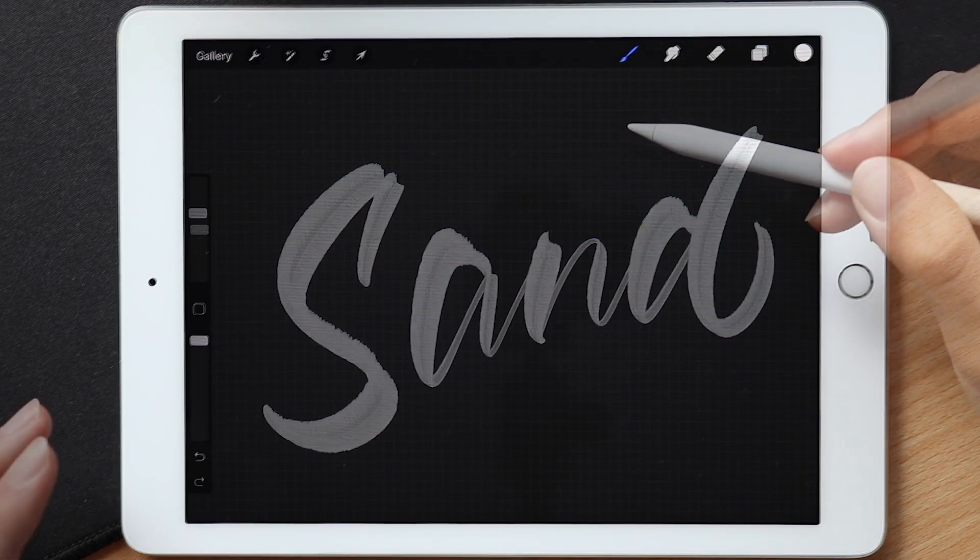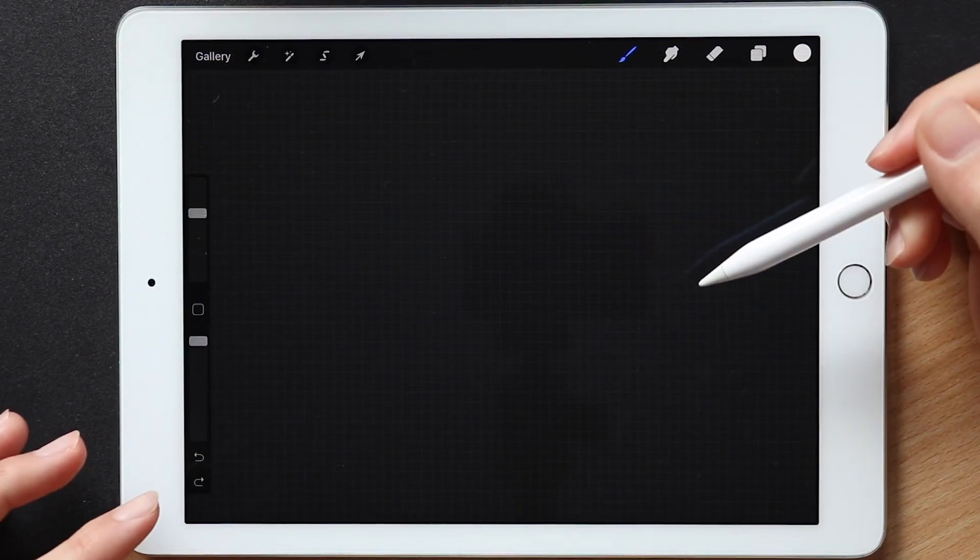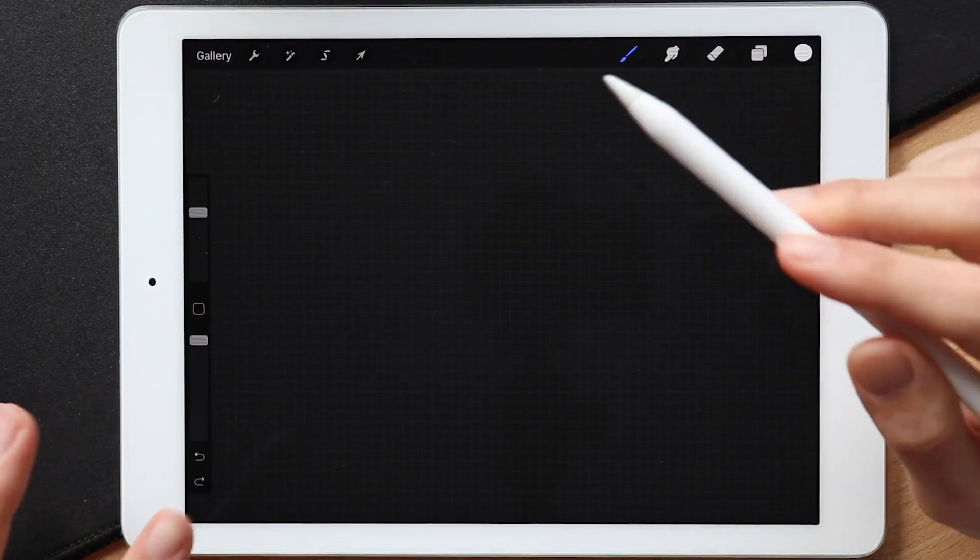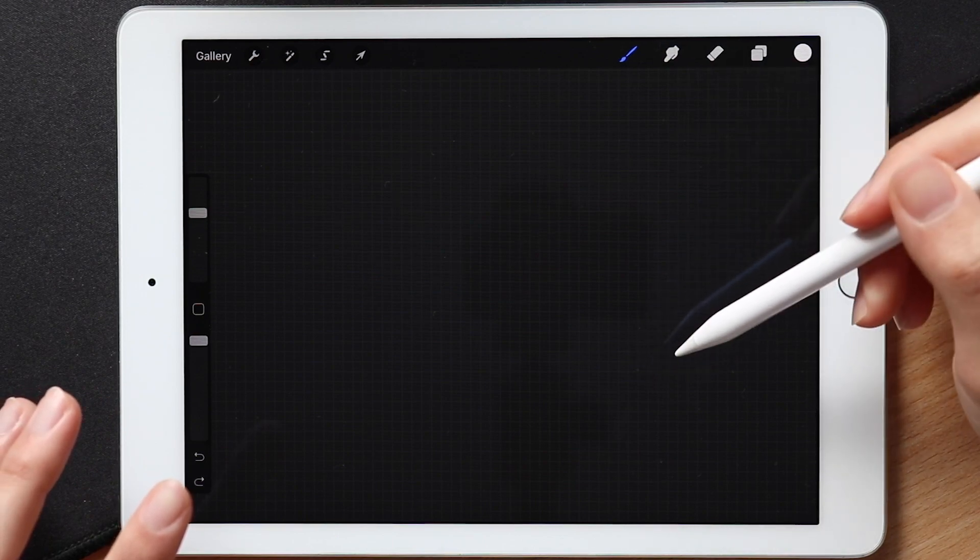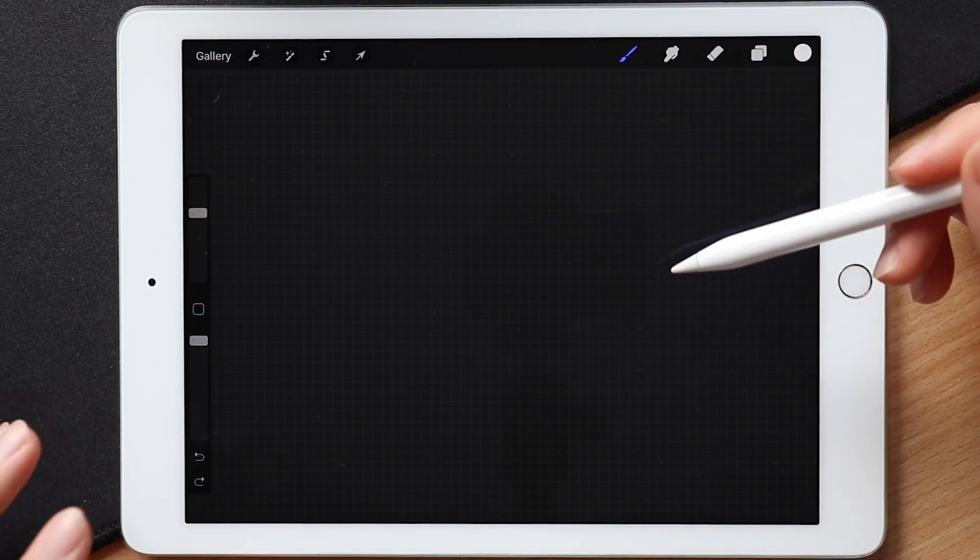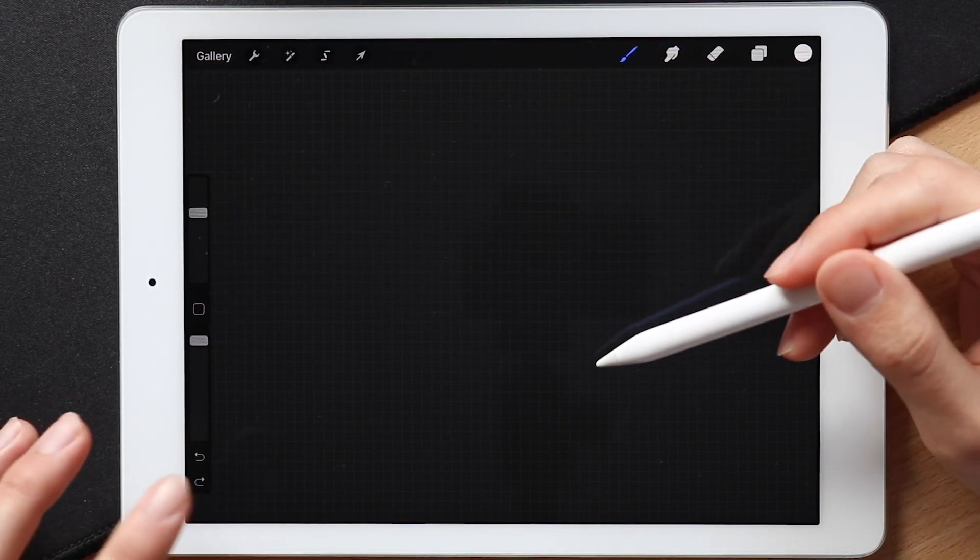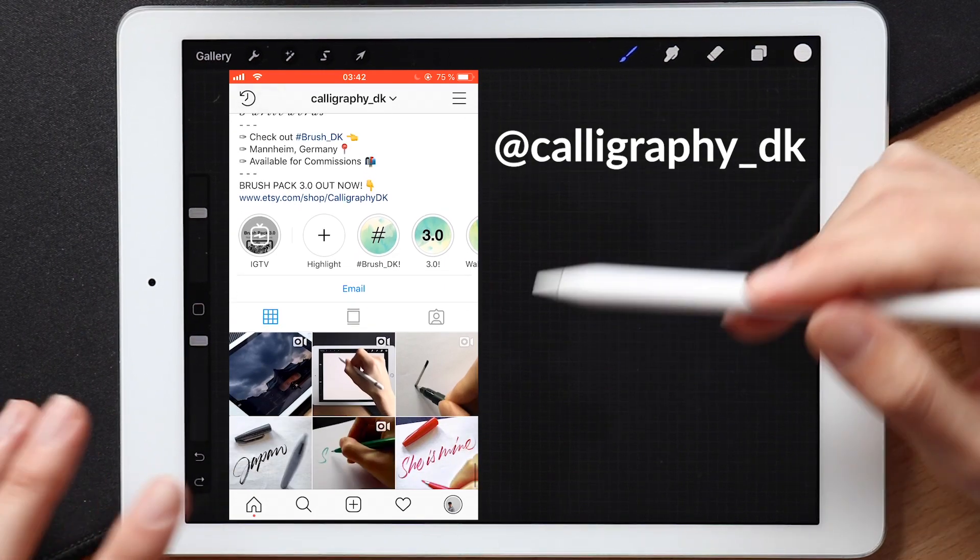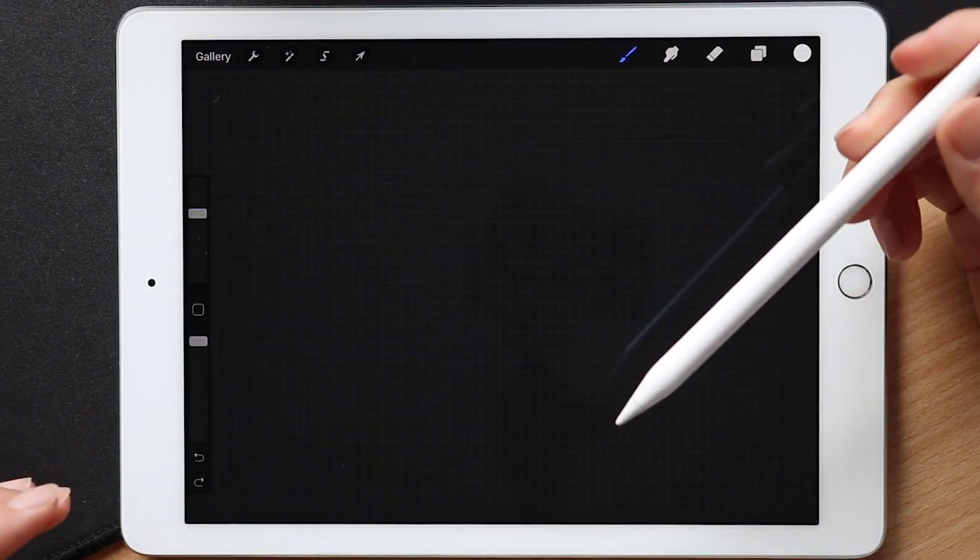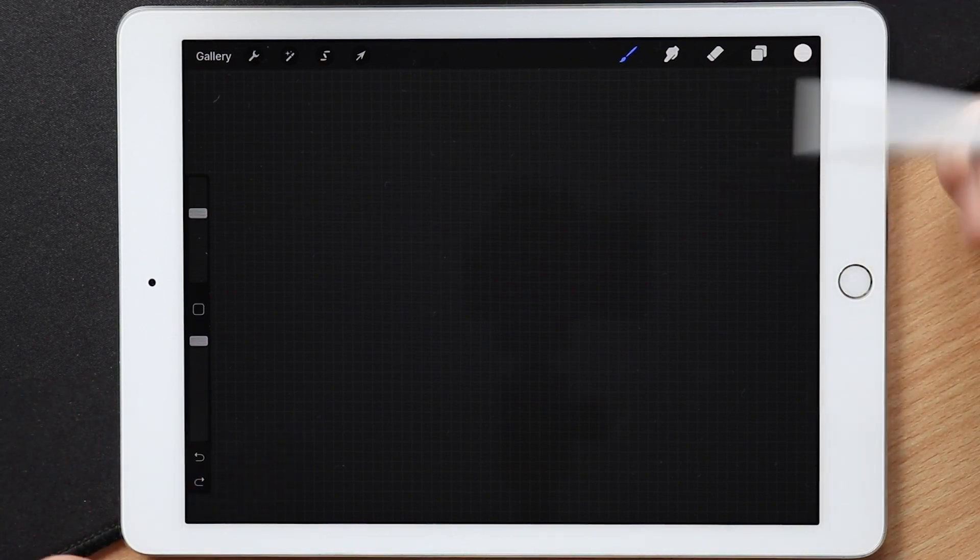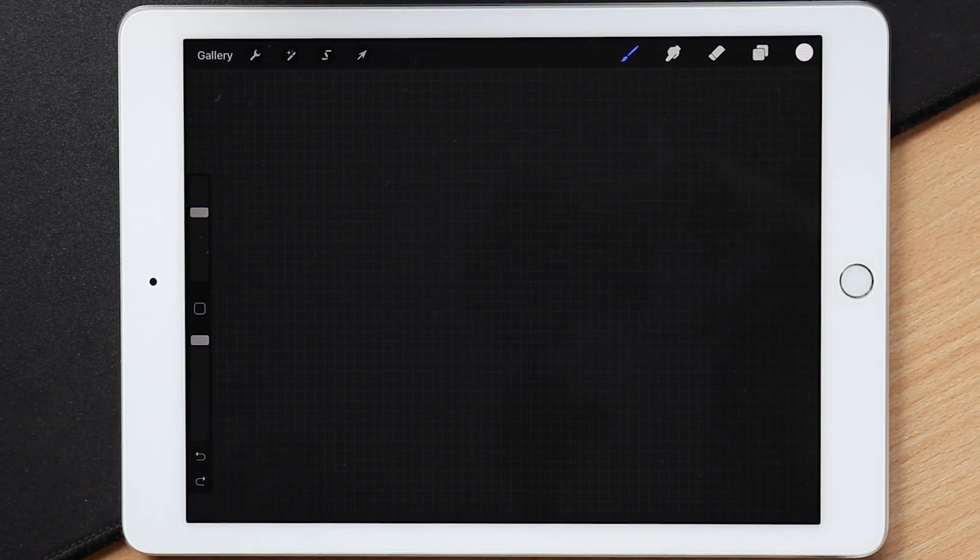And yeah, that's pretty much it. Hope you guys enjoyed this tutorial on how to create a lettering brush from Procreate. If you have any questions, feel free to leave a comment and I will make sure to reply as soon as possible, or you can send me a DM on my Instagram as I'm also pretty active on there as well. Besides that, thank you so much for watching, and I will see you guys in my next video.